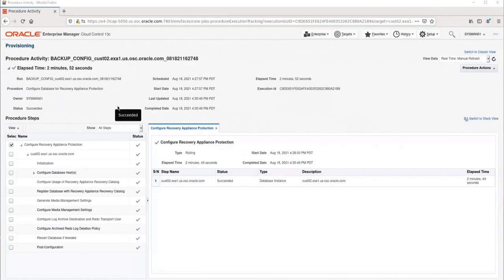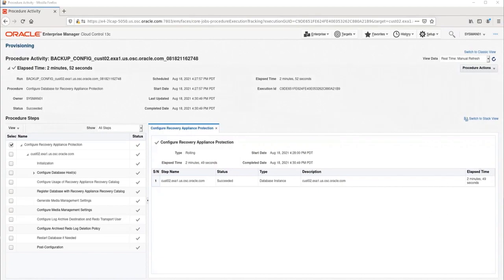The procedure completed successfully. It took almost three minutes to complete. You can review all the steps in the box on the left. The database is now ready to be backed up to the RA. I hope you found this demonstration to be educational and useful.